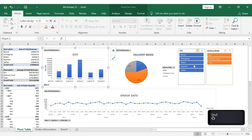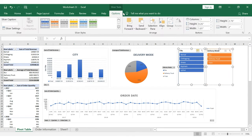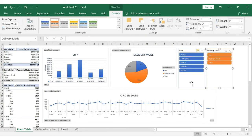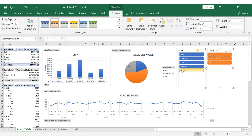If you press the keyboard Shift button, you can select multiple slicers. Then go to the Options tab, select the Size group, where you can adjust the height, width, color, and other alignment settings for the slicer.